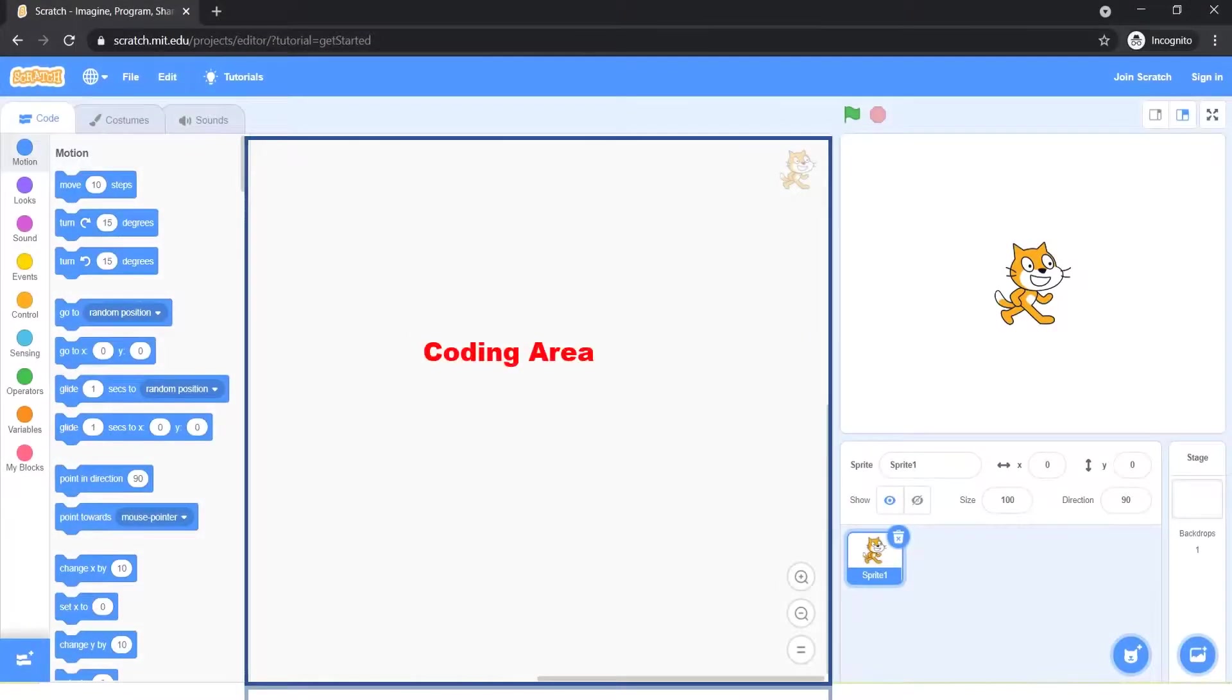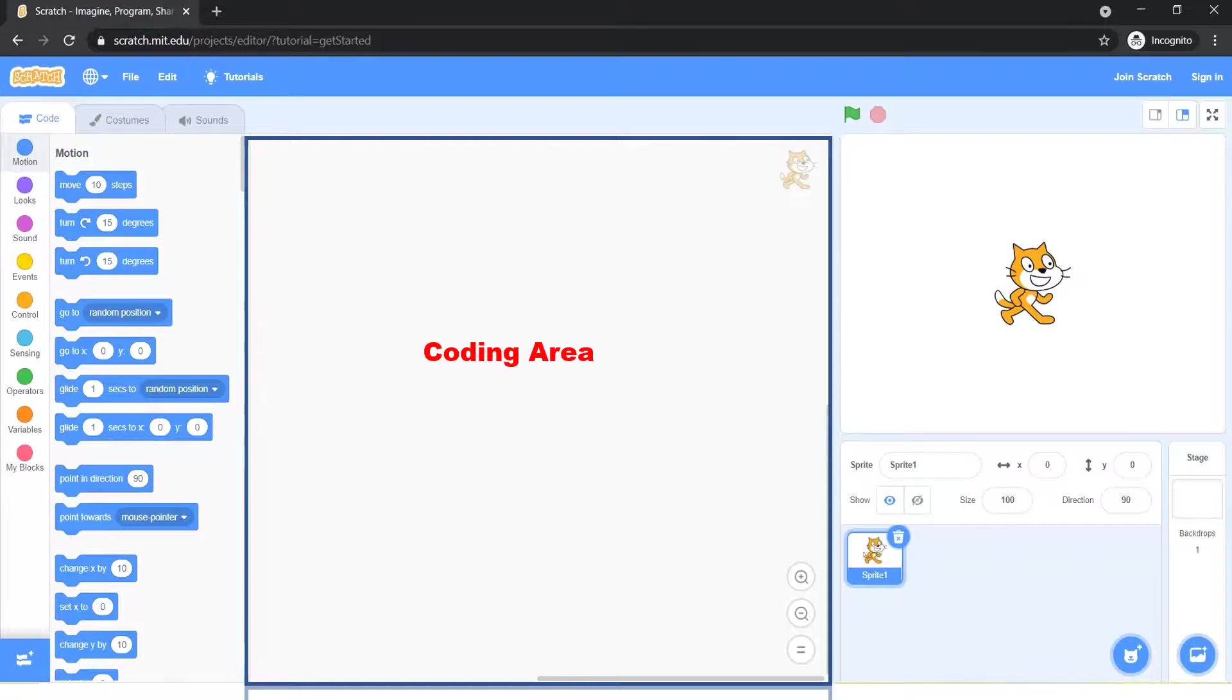Next section is coding area. It tells the actors what to say or do. Each sprite is programmed with a script.